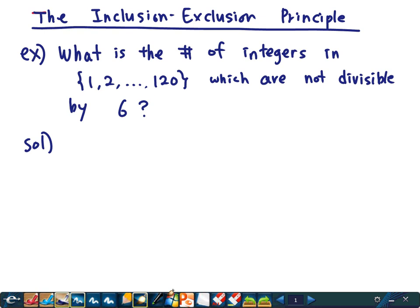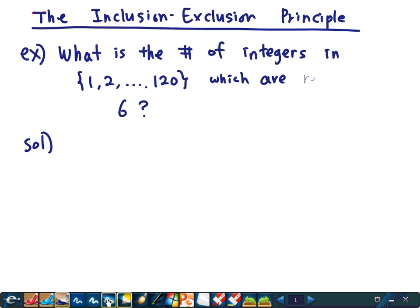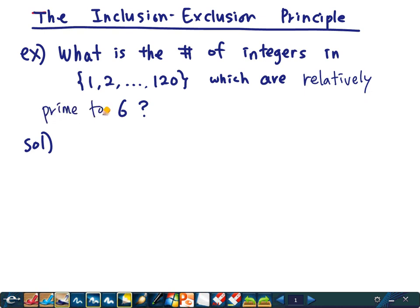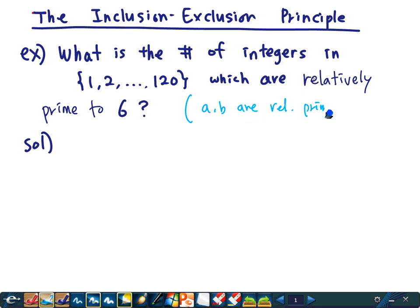Relatively prime to 6 — this means if A and B are relatively prime, their GCD is 1. So here, what I mean by relatively prime: A and B are relatively prime to each other means their GCD is 1.